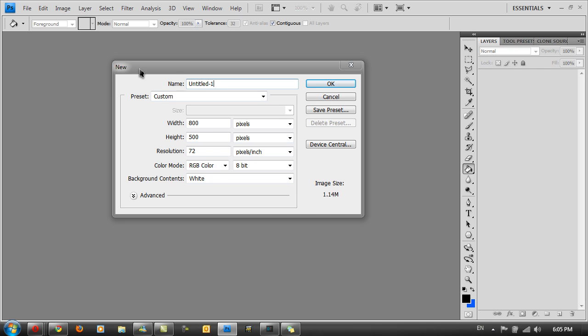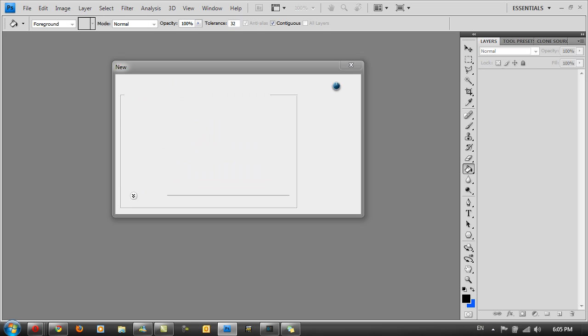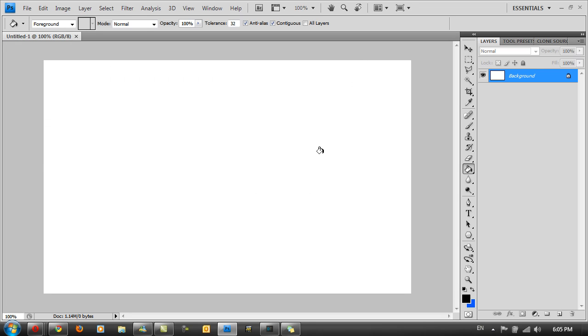Create a new document in Photoshop and make sure the width and height is selected to your screen resolution. I'm just using 800 by 500 for this example. Then click OK and fill your background layer with black.